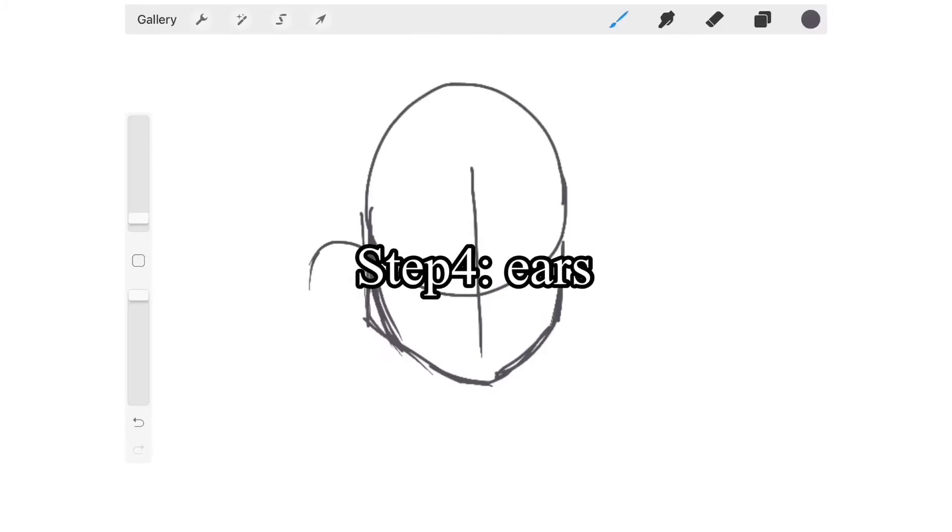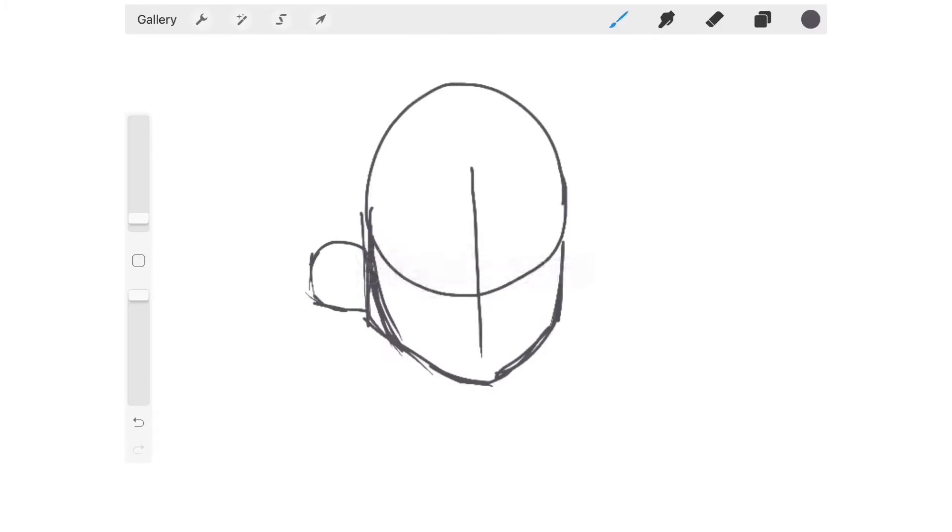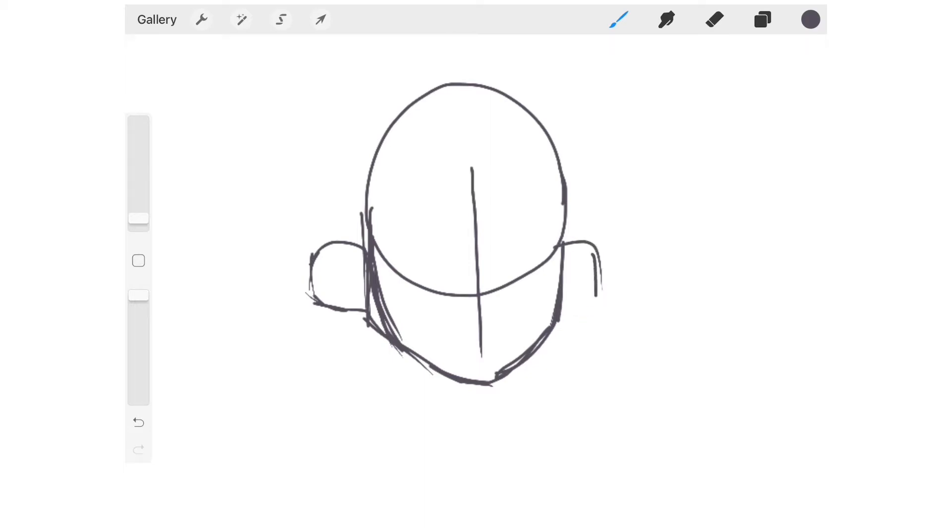When you add the ears, they're either circular with a line at the bottom, ovals, or semi-circles. I chose semi-circles with a line underneath. It's up to you what you would like to do.